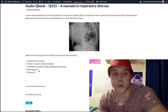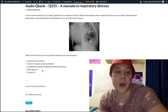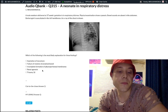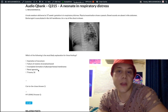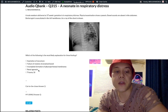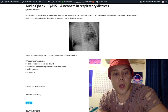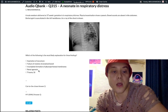Choice D — renal agenesis — is the wrong answer. This describes Potter sequence: renal agenesis leads to oliguria, which causes pulmonary hypoplasia. You can also get flattened facies and rocker-bottom feet. If they ask for the mechanism of Potter sequence, the answer is deformation — that's on one of the NBMEs for Step 1.